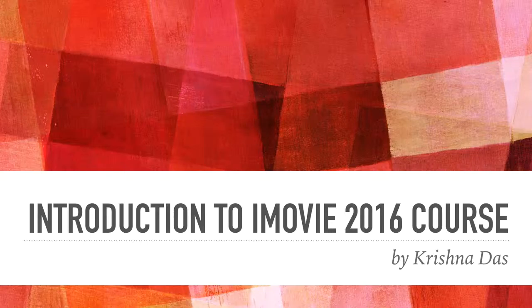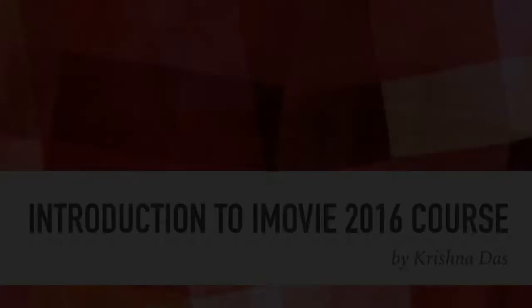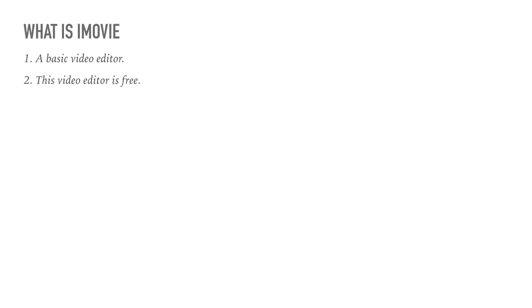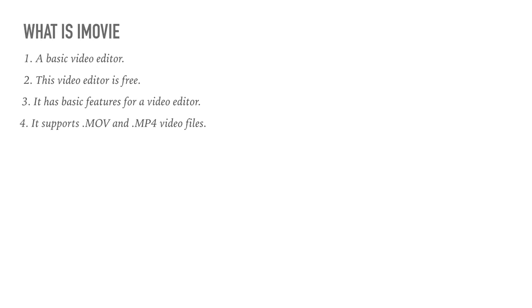So iMovie is a very good video editing tool. So what is iMovie? It is a basic video editor. This video editor is free. It has basic features for a video editor. It supports .mov and .mp4 video files.